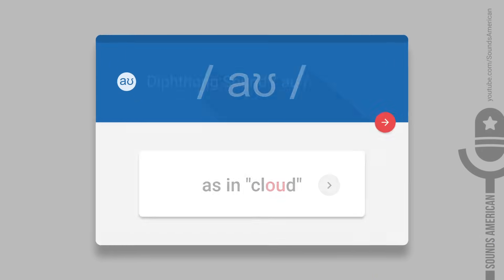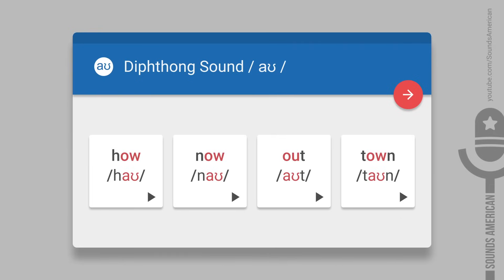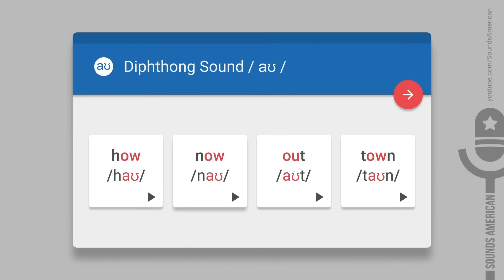You can also hear this sound in words like how, now, out, or town.